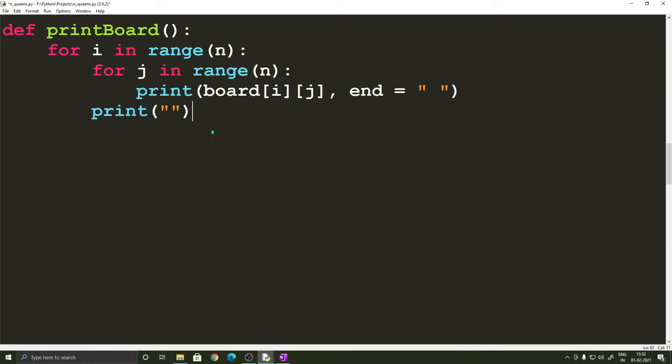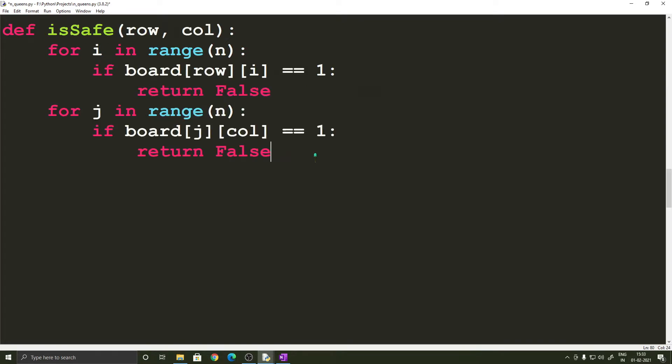Next we have the printBoard function which is going to just print the board after solving the n queens problem so that we can look at the solution. So this doesn't need much explanation. Let's quickly move ahead.